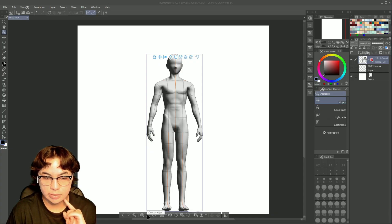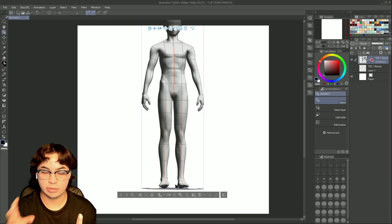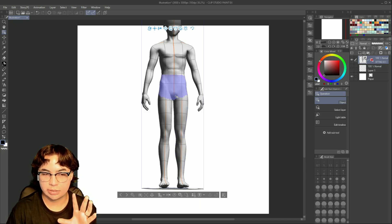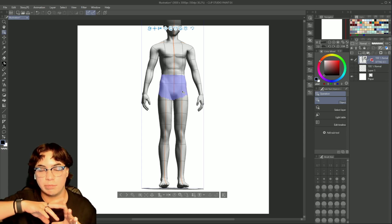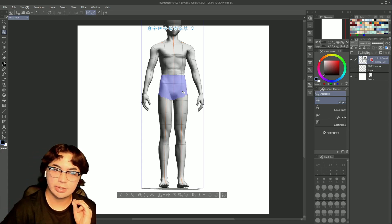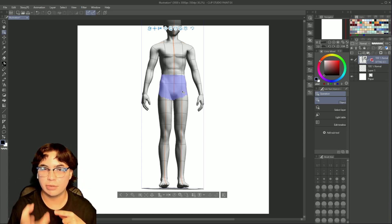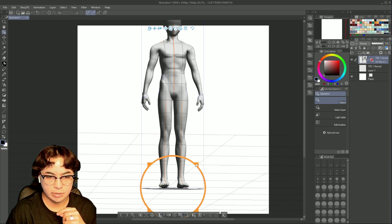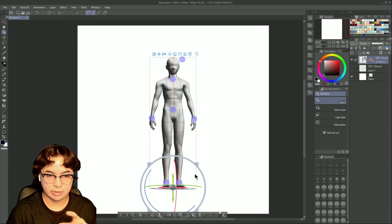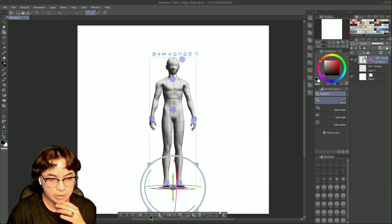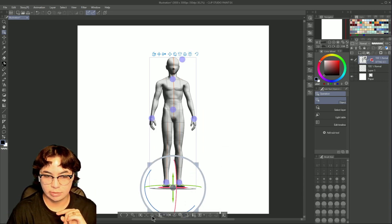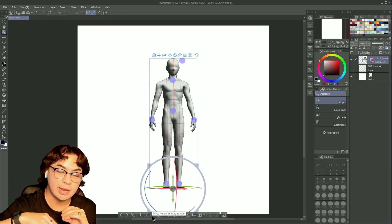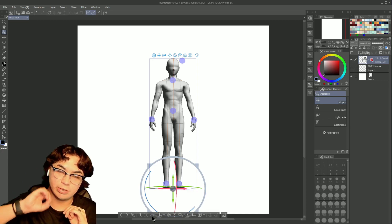The bottom selection toolbar includes the cameras I just covered. The next tool, 'Center Object,' puts the character in the center of the screen — right now it's a little off screen from how I moved the character around, but normally it centers them. 'Place Model on Ground Level' corresponds to the plane, positioning them at the bottom of the plane rather than the bottom of the canvas.